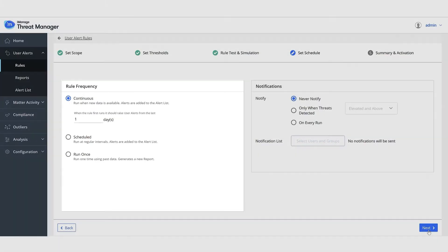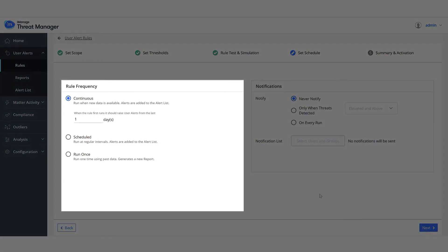You can set when the rule must be run. Keep the default of continuous. It means that the rule will run as soon as new audit data is imported from iManage work.